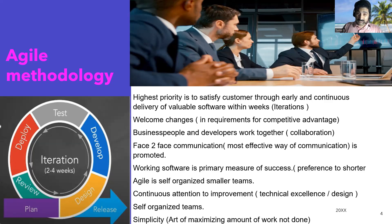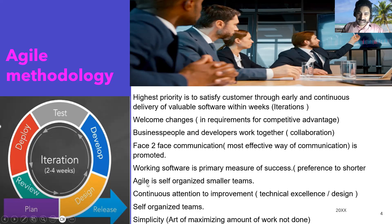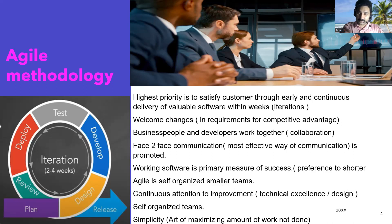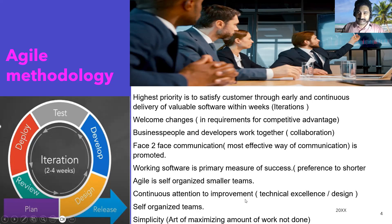Working software is the primary measure of success in Agile. The team is very small — around 10 to 12 people — because when the team is smaller, self-organization and interaction become more efficient. Agile uses self-organized smaller teams, whereas in Waterfall the teams were very large, sometimes 50 or more people working on a single product.